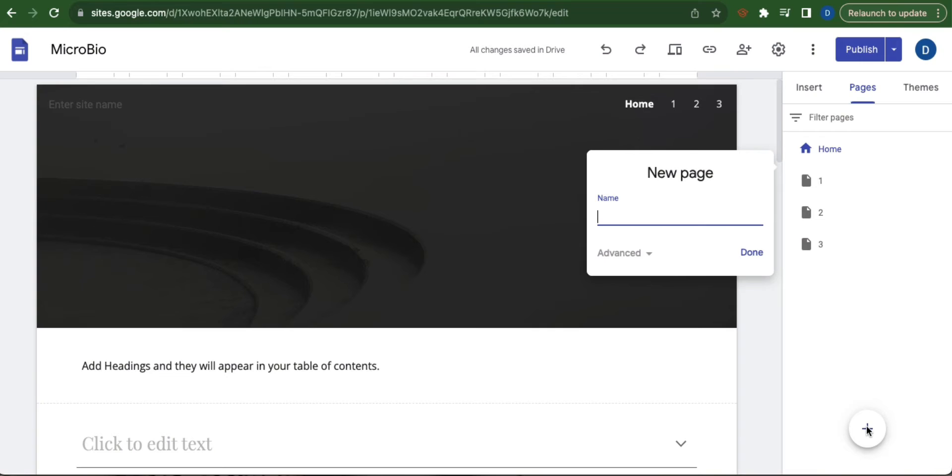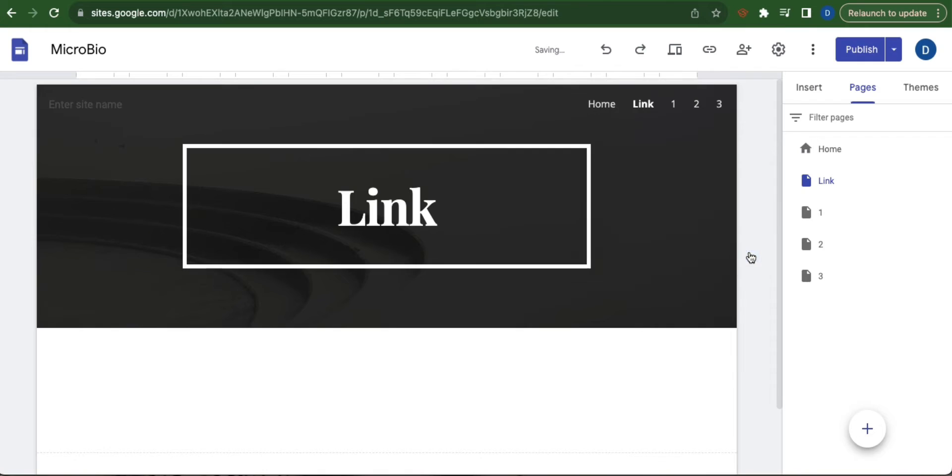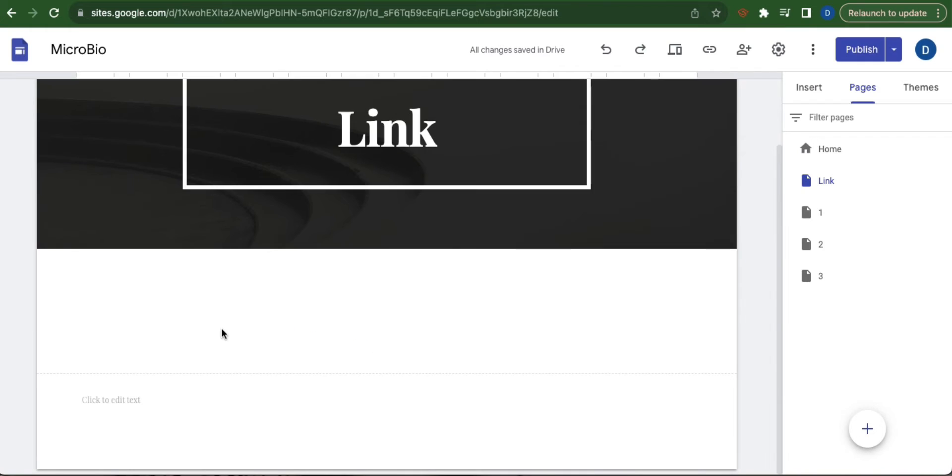You can name this link for easy navigation. Once done, click done and then create a new text box.